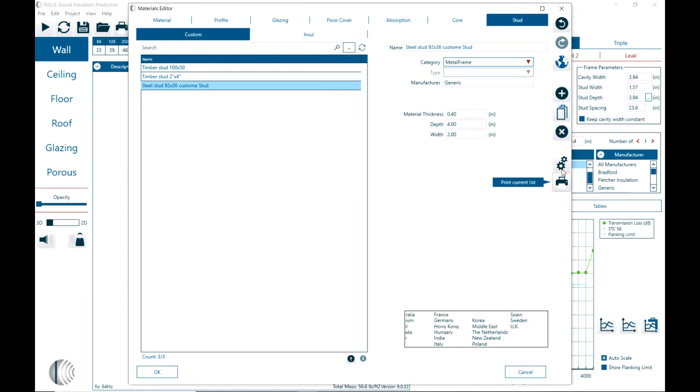And we can export import materials and we can print materials into it. You know send it to the printer for a listing of all the material properties.